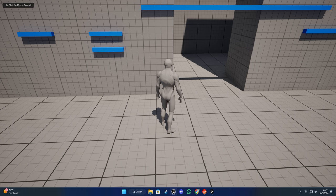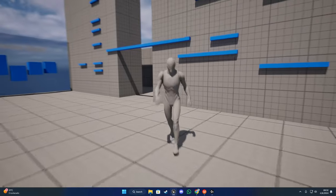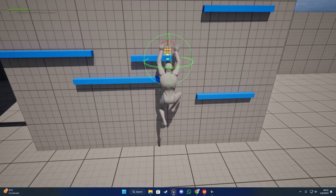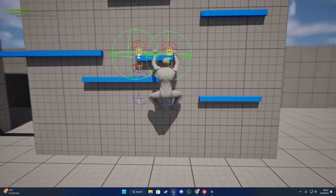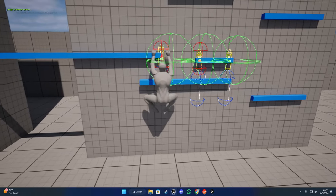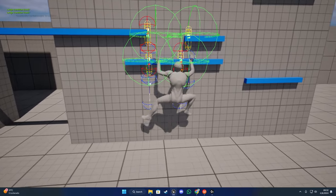Welcome back to another tutorial. This one is going to be about the ledge climbing system. Here we have some ledges - we can attach to them and move around from ledge to ledge.